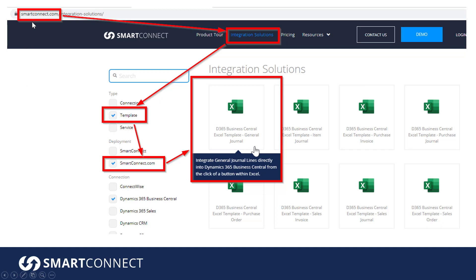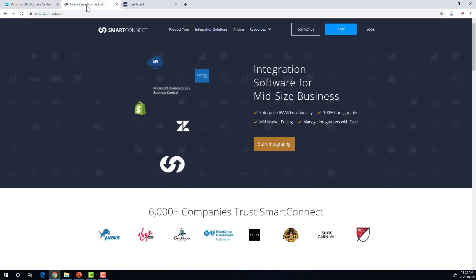You're going to go to SmartConnect.com, click on Integration Solutions, and filter to Template and SmartConnect.com. Right now it's a short list, but if you're watching this in the future, it's possible it's a much longer list because we're adding to these all the time. So you might need to click on Dynamics 365 Business Central to help filter that list further. What you want to find is D365 Business Central Excel Template General Journal.